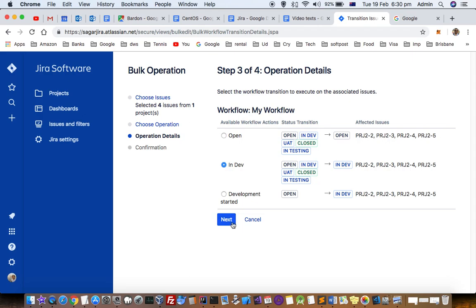Then click next and finally you have to confirm. That's how we can bulk edit or bulk change the issues in Jira software new Jira interface. Thanks for watching this video.